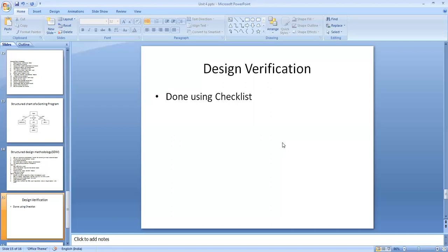In other words, design review is an inspection. The purpose of the design review is to ensure that the design satisfies the requirements and is of good quality. If errors are made during the design process, they will ultimately reflect in the upcoming code and the final system. The cost of removing faults caused by errors that occur during design increases with the delay in detecting them — earlier identification means less cost. So it is best if design errors are detected at the earliest.